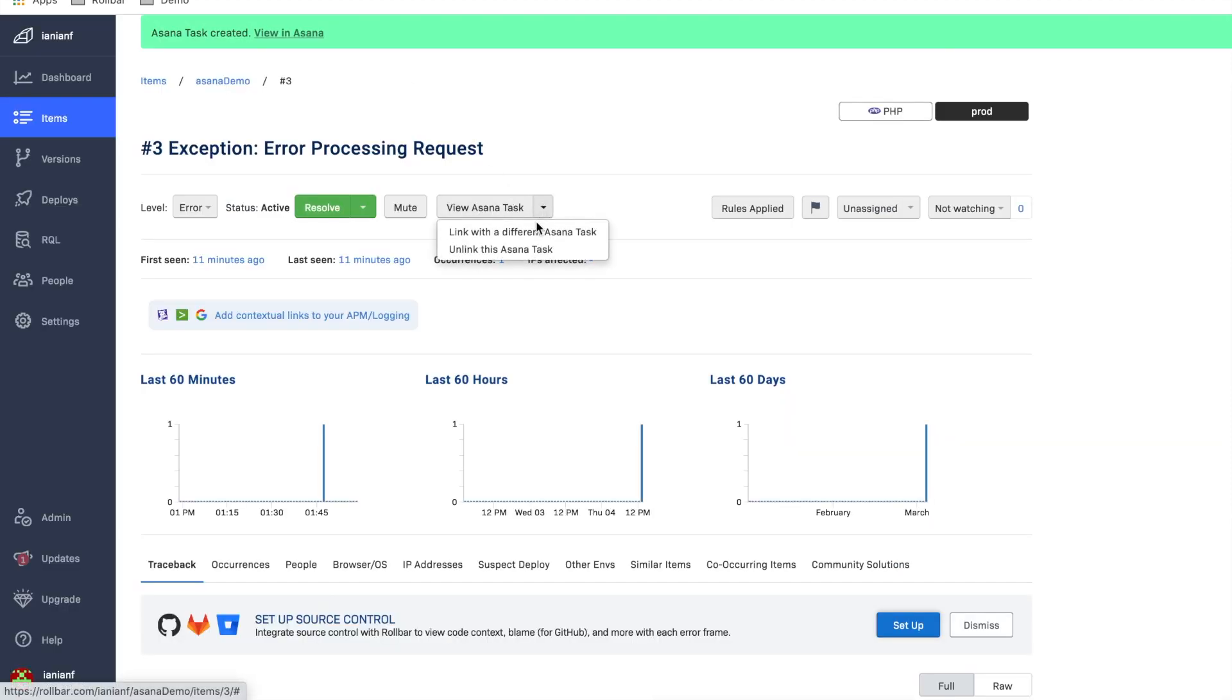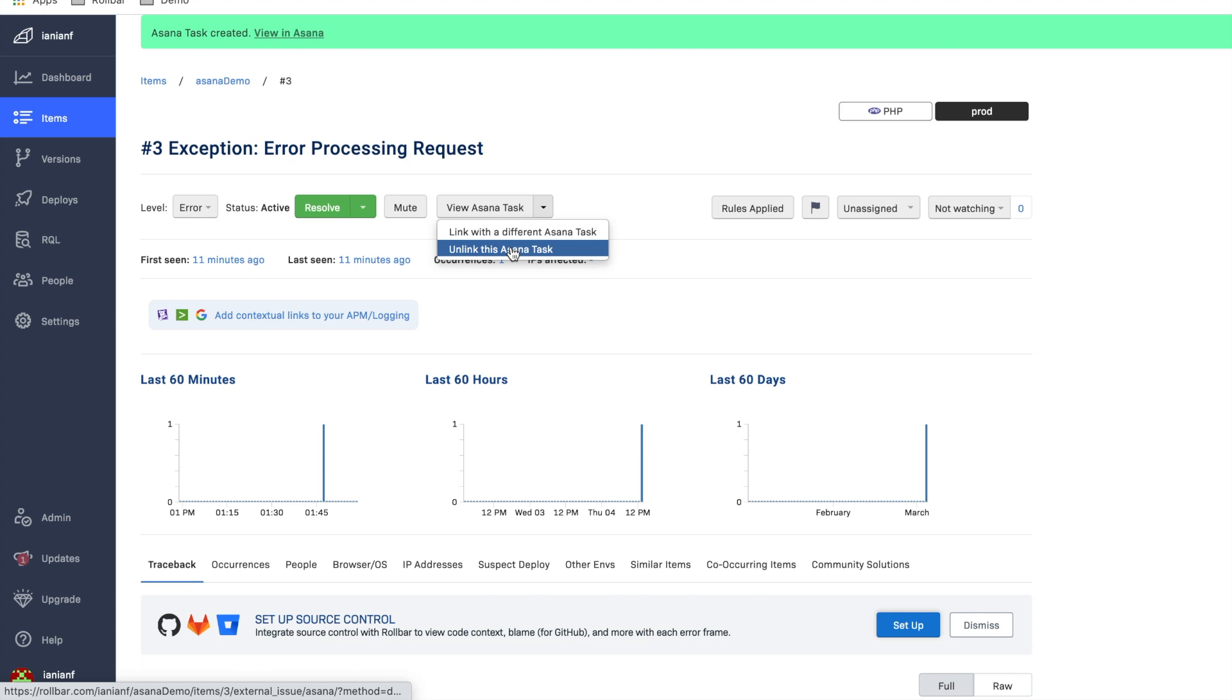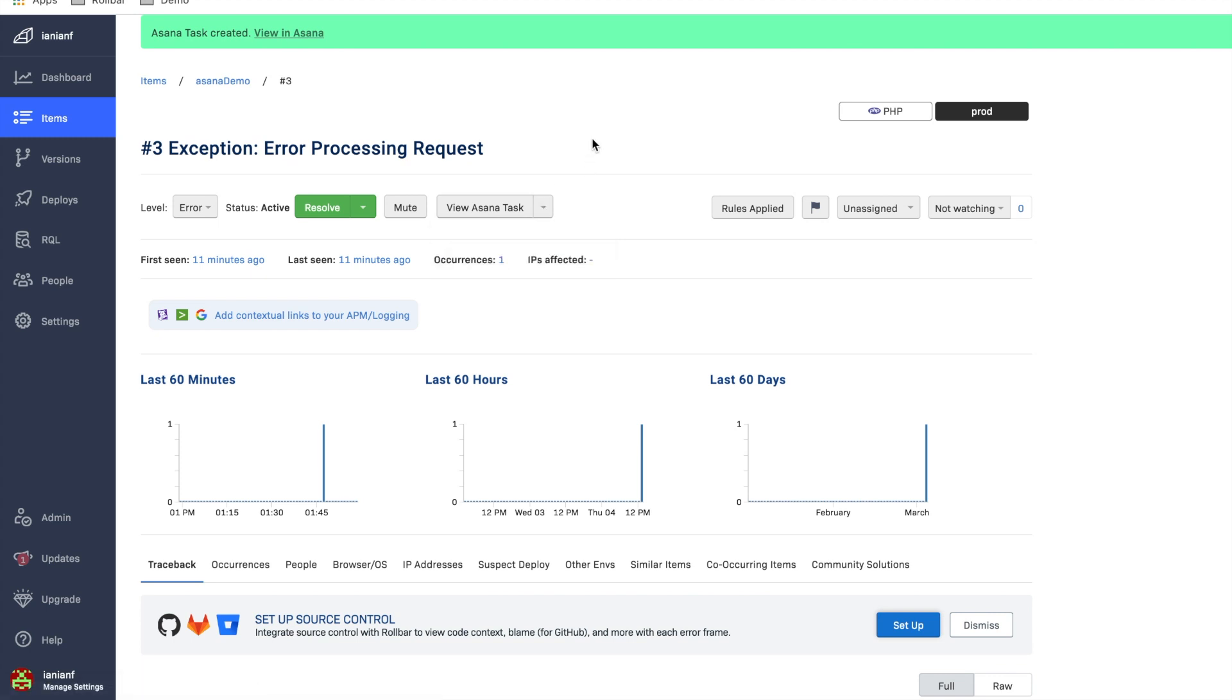If I go back over here, I can also unlink this Asana task if I wanted to do that, or I could link with a different one. So this would make it really easy to manage all your Asana tasks right from within the Rollbar GUI, which can make things much simpler and easier for you and your team.